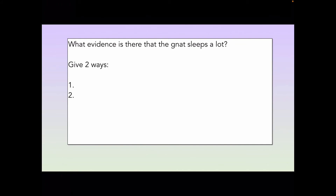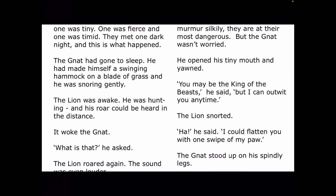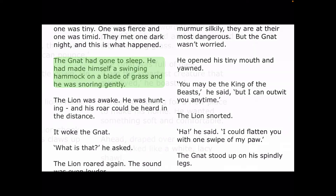Here is a question that we can use our text to answer: what evidence is there that the gnat sleeps a lot? Give two ways. So let's go back into the text. Let's look at this page. Here I can find the word sleep, so this might give us a clue. Let's read this paragraph carefully. The gnat had gone to sleep. He had made himself a swinging hammock on a blade of grass, and he was snoring gently. So this is the first time we hear about the gnat, and he is already asleep. He's also in a hammock swinging gently, so we know that he knows how to make beds very skillfully. So he must enjoy his sleep, because the first time we meet him, he is asleep, swinging in a hammock that he has made all by himself.